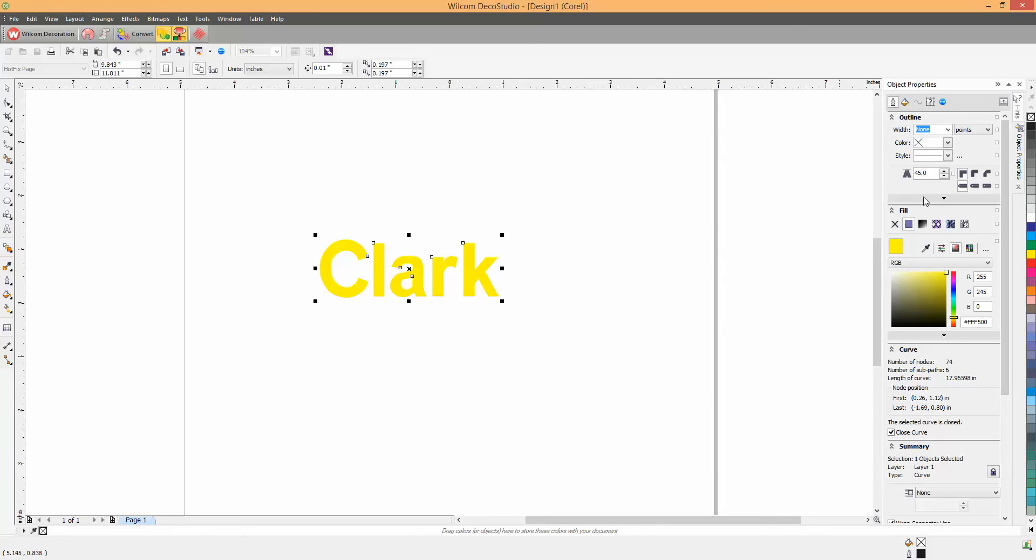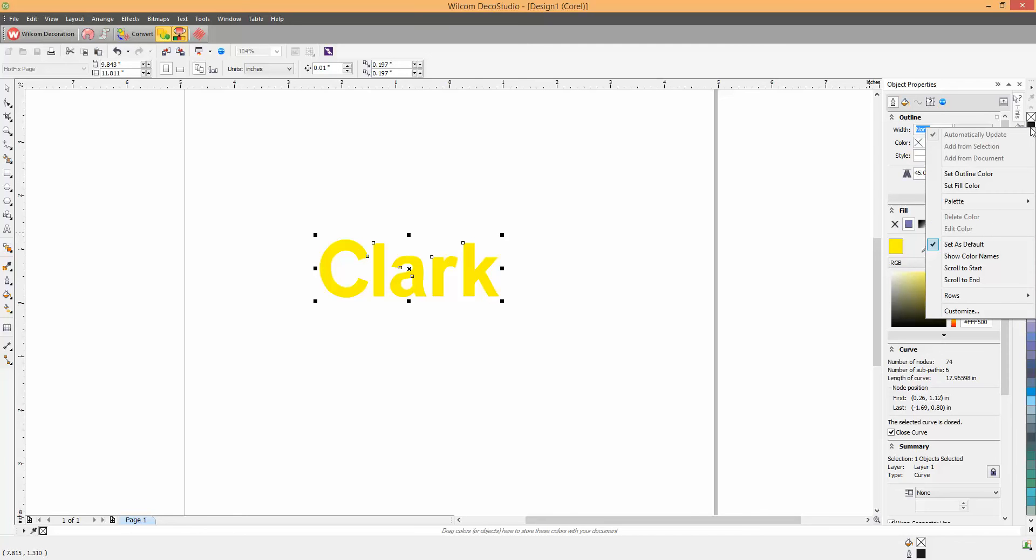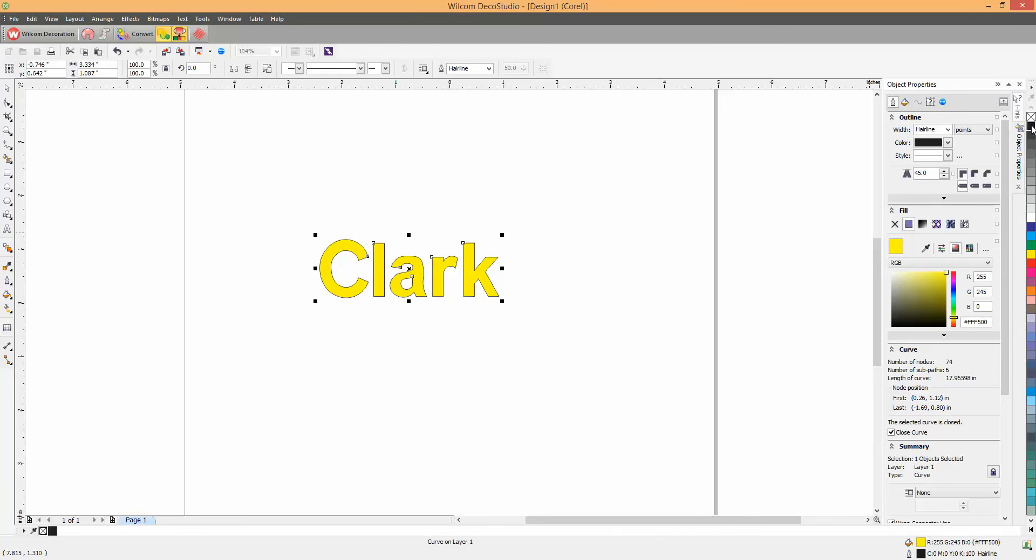Now, you're going to go over to the Color Bar, and you're going to right-click on a color, so that will put an outline around it. I'm going to do it in black. So, you're going to right-click on this color, and it puts a black outline around the lettering.